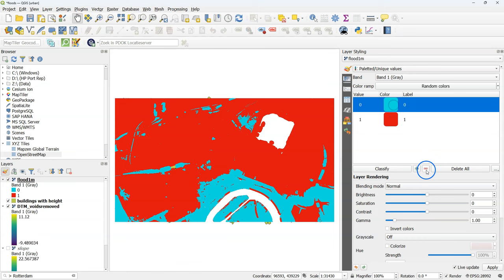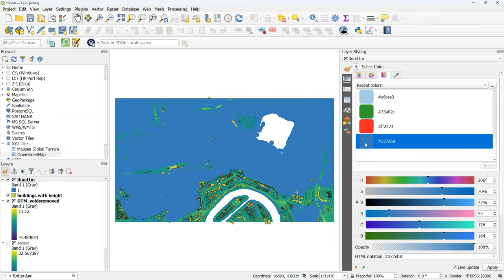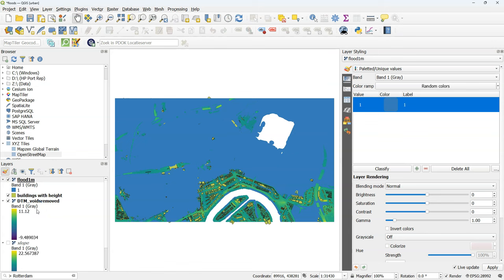We remove the zeros. And change the ones into blue. So it corresponds with water. Now we see which areas in the city are flooded. We can also see which buildings have been damaged.